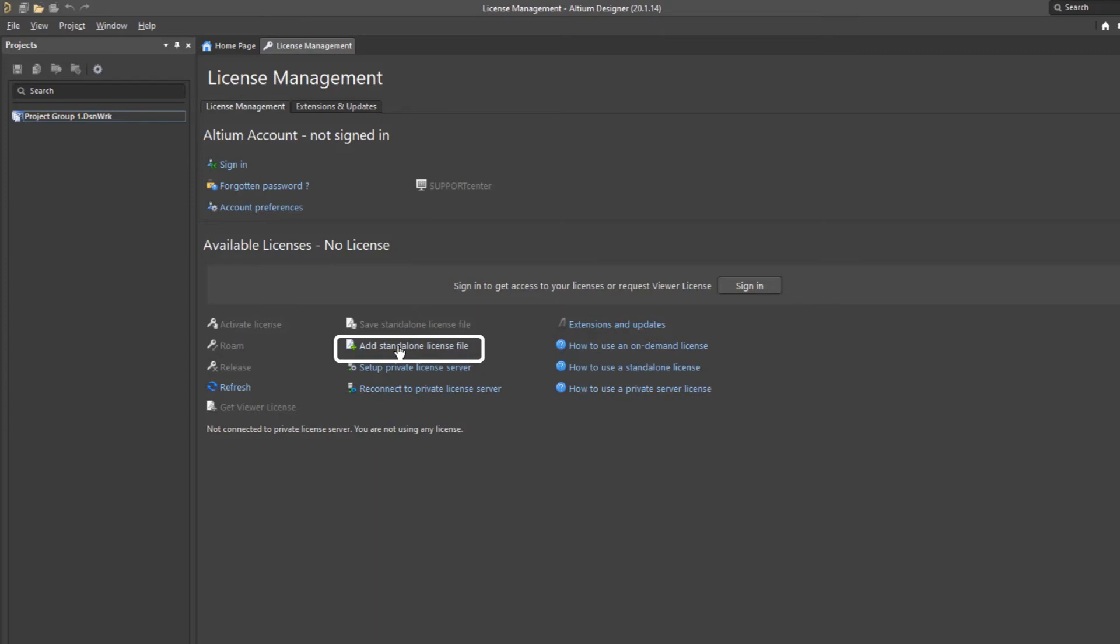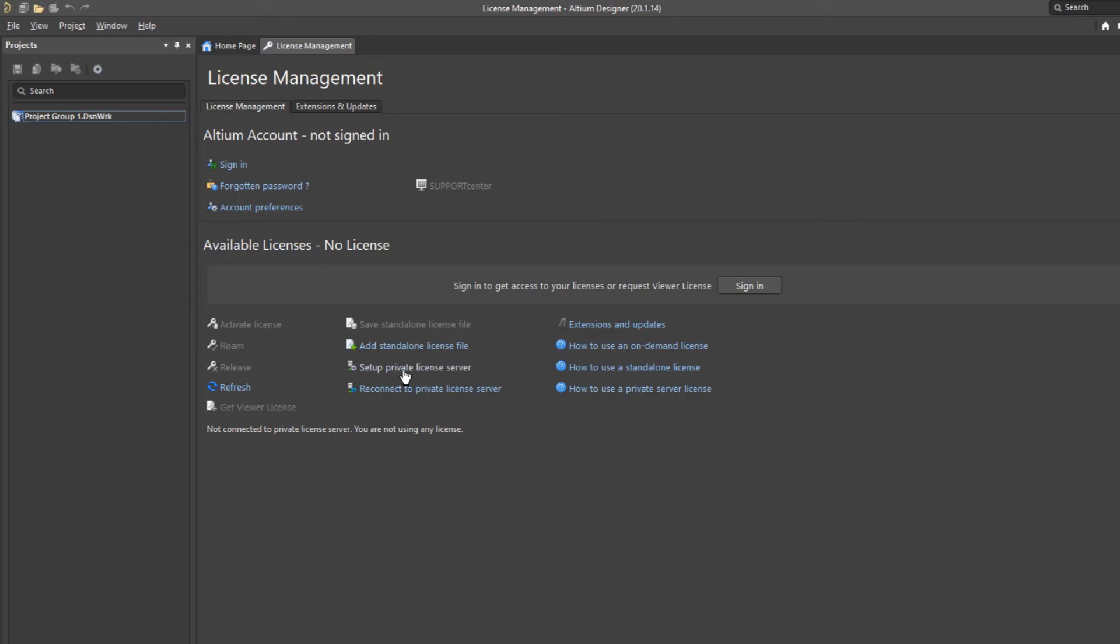If you're working for a larger company, they might have what's called a private license server. So they have a license server within their company's server system. And if that's the case, then you would probably receive some instructions from your IT group as to how to gain access to that private license server.